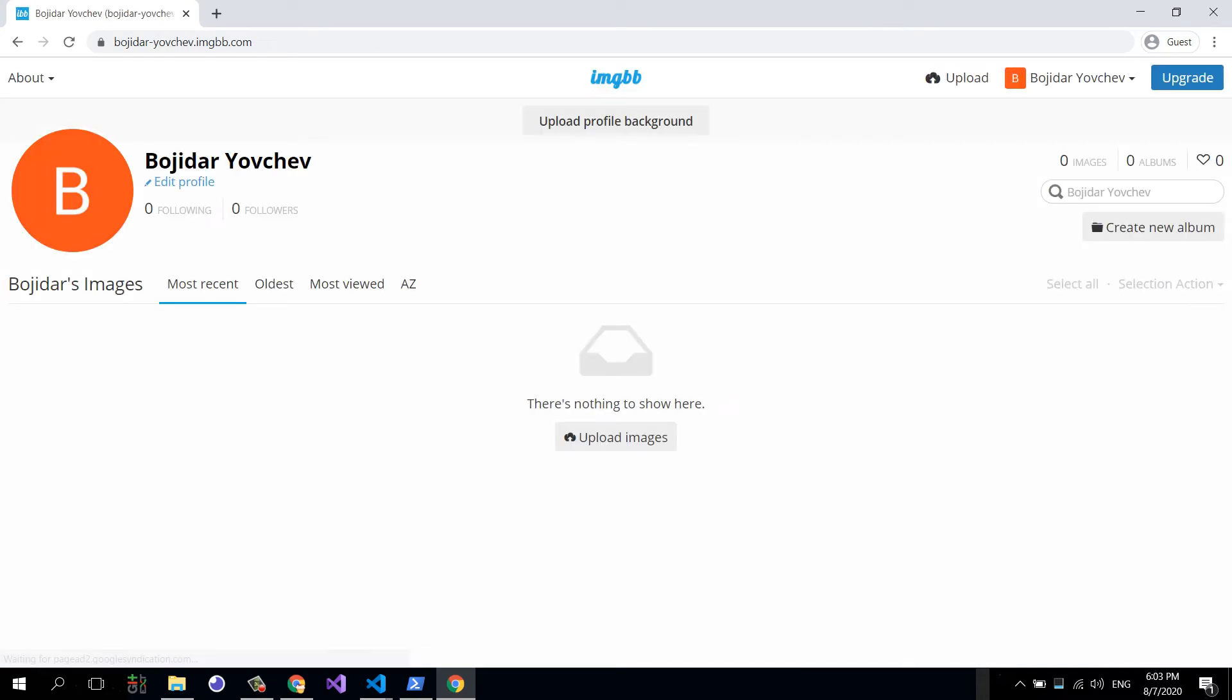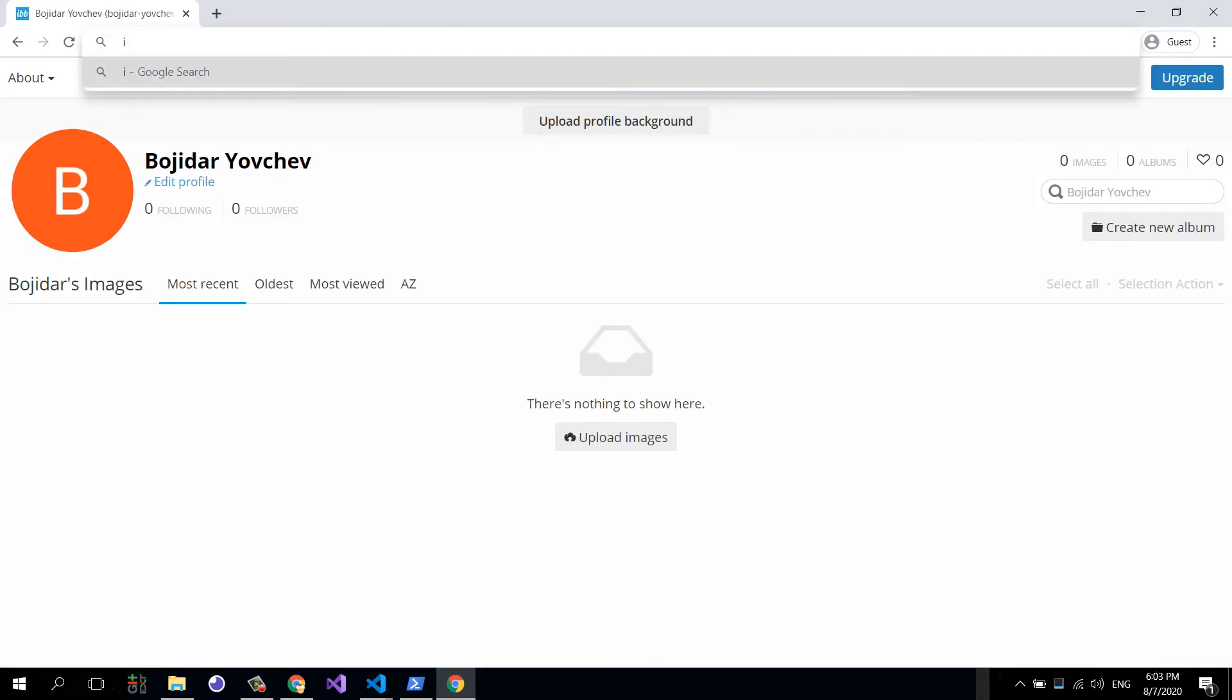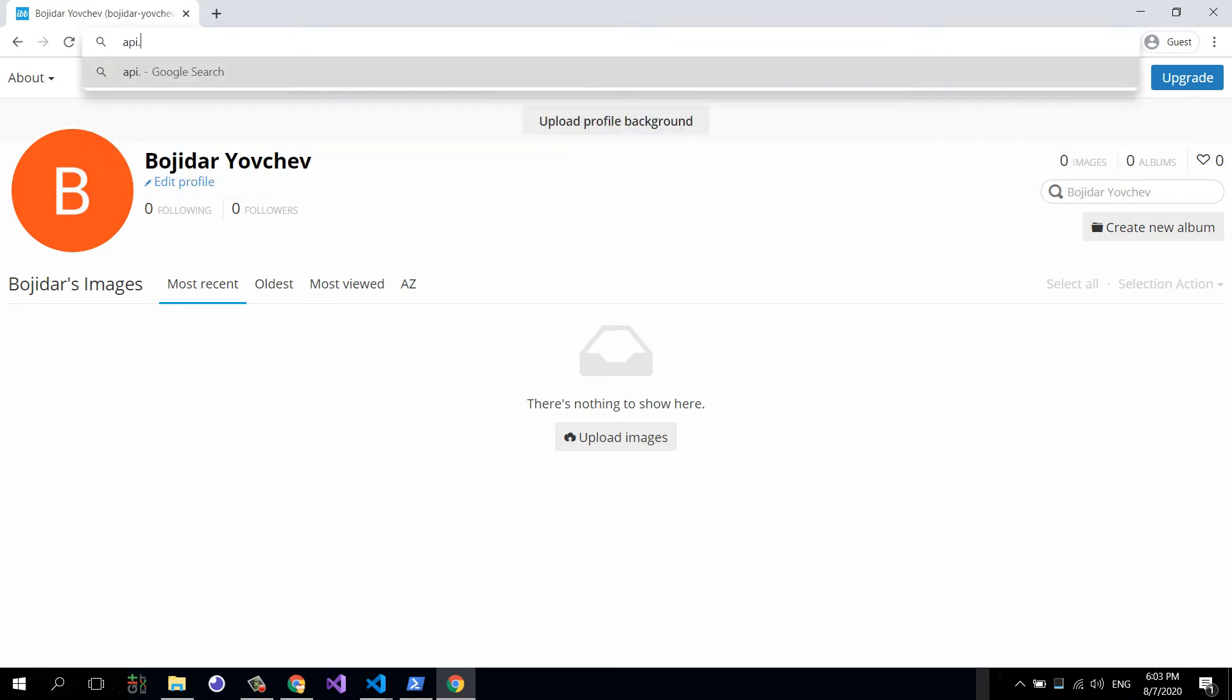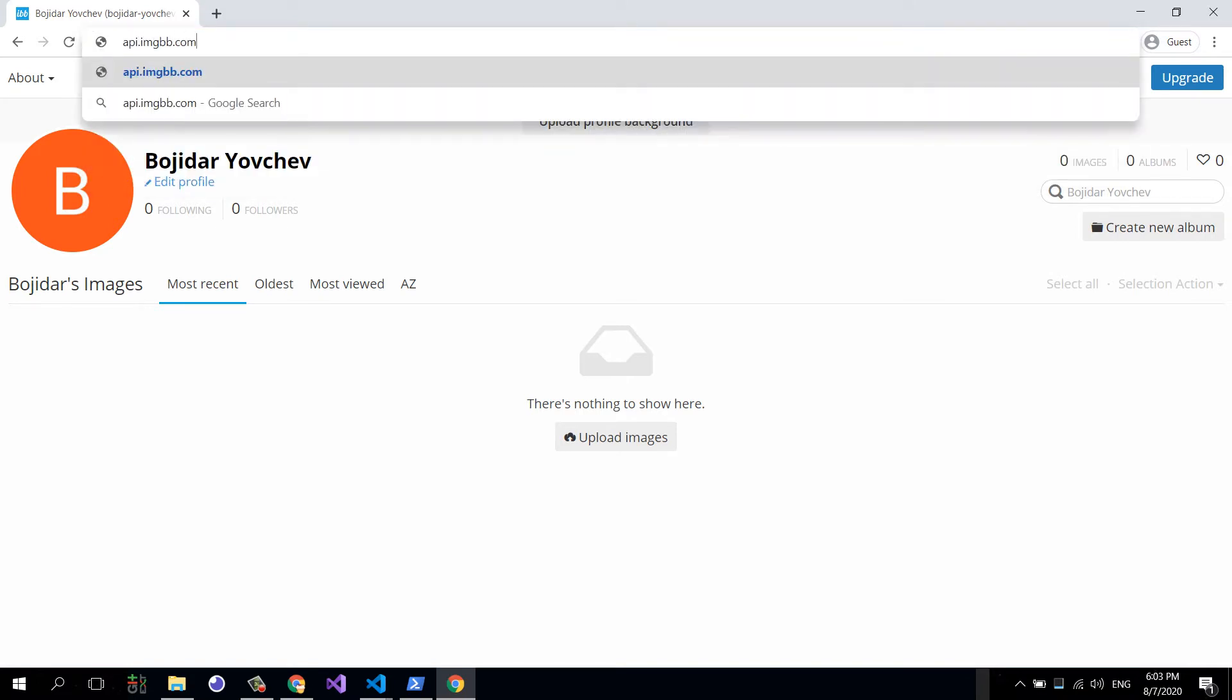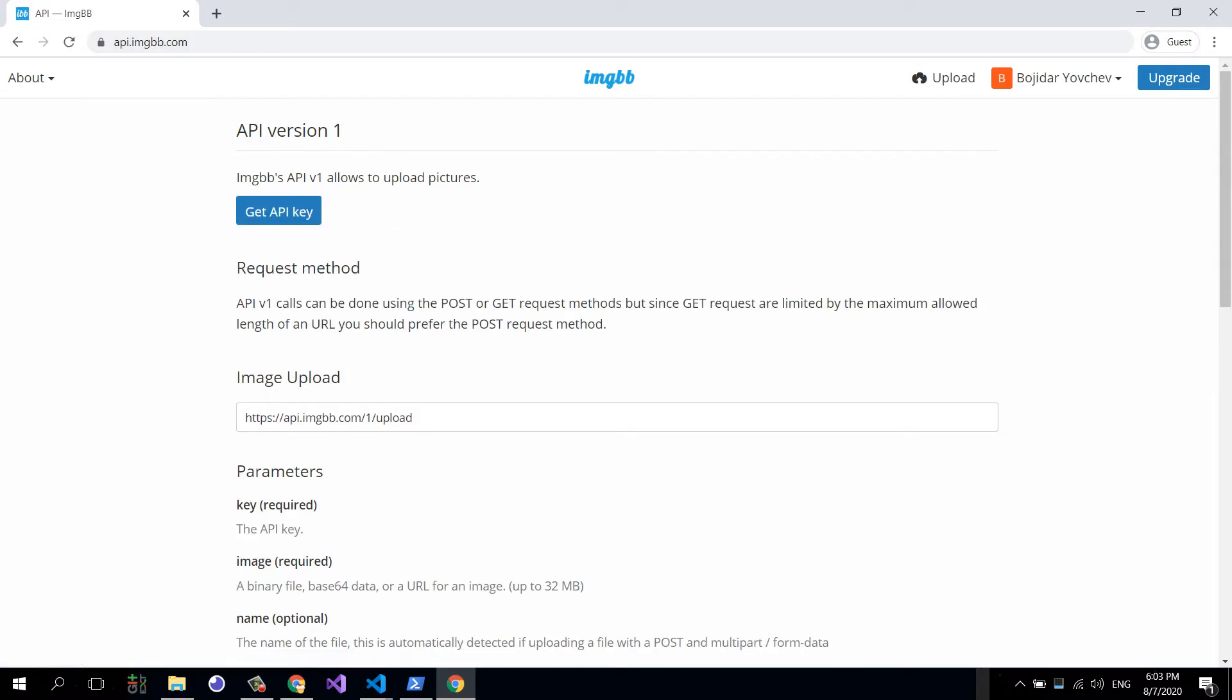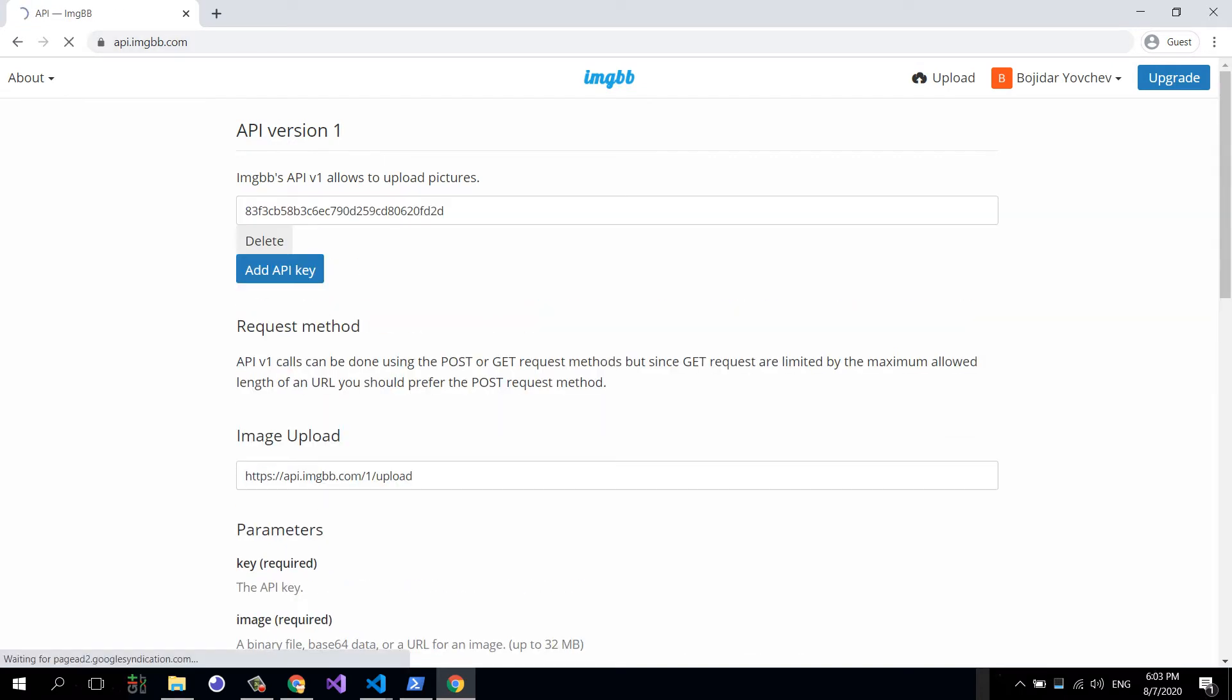So once I've logged in, I'm going to go to api.imagebb.com. I'm going to delete the API key I currently have and generate a new one, as the new user might see. And I'm going to copy this API key.